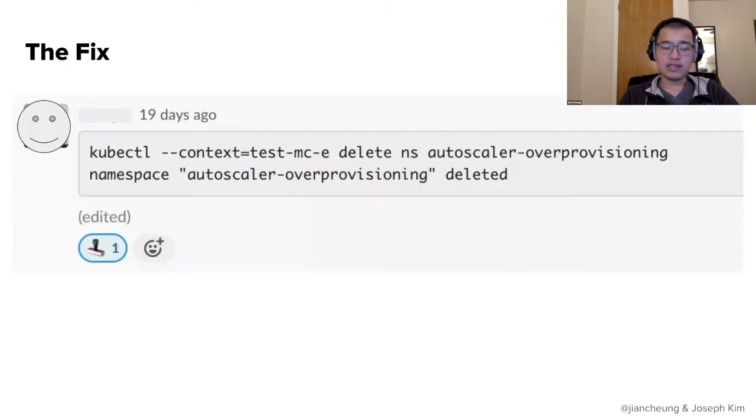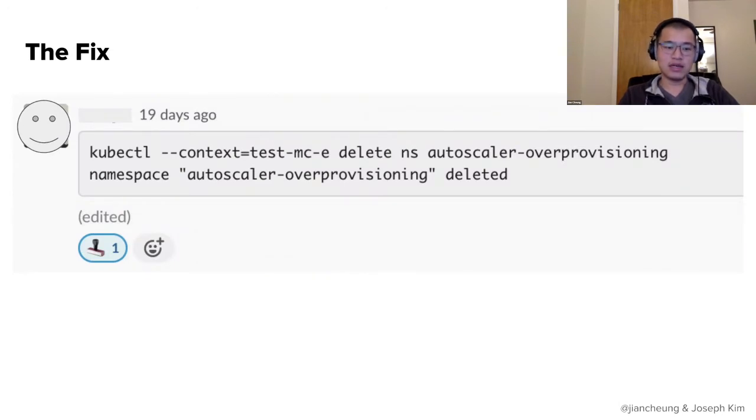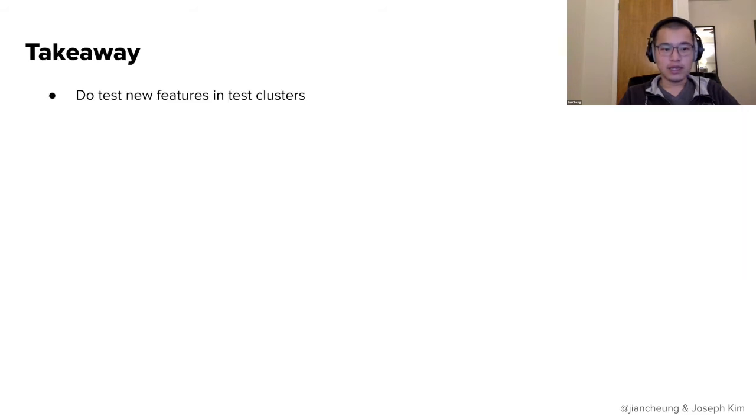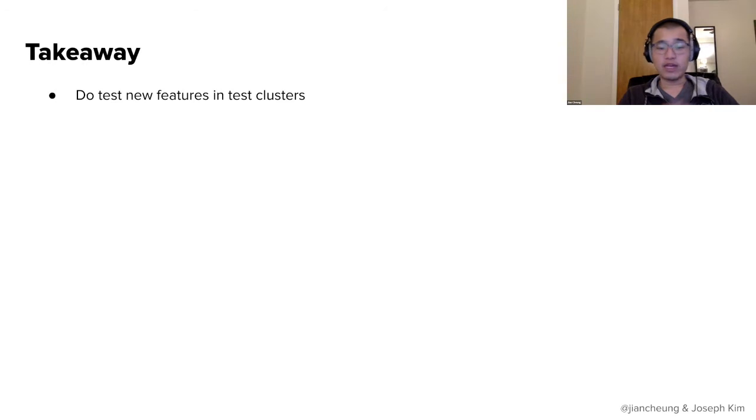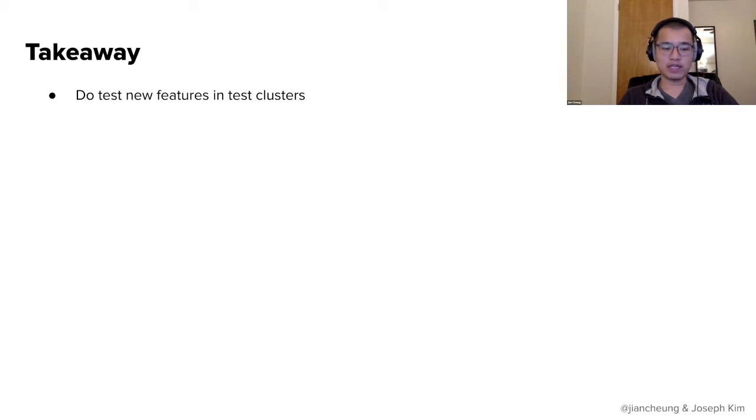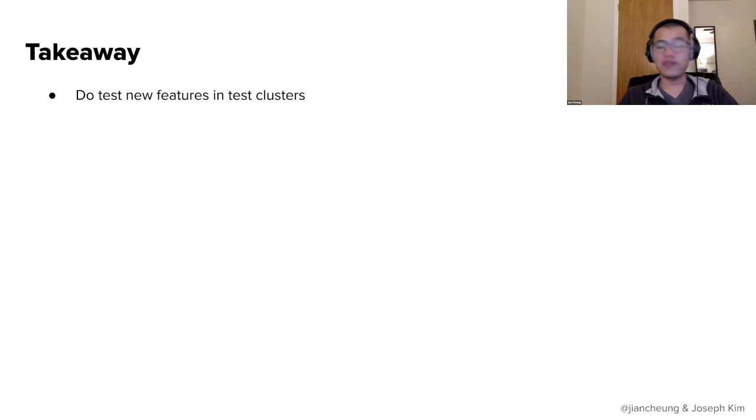And in this specific incident, the actual fix was simply just deleting the whole namespace, which is fine because this was just a test cluster. And good thing we were just testing this feature out in our test cluster. And so the takeaway here is do test new features and test clusters. Because for us, that's what they're for. We were testing this new feature and what we noticed was it kind of blew up our cluster and just kept creating infinite replica sets, but not a problem. We know to investigate more before we roll this out to production.